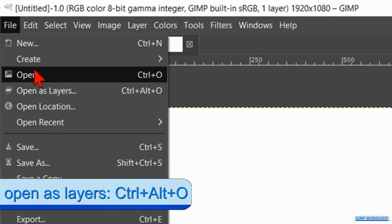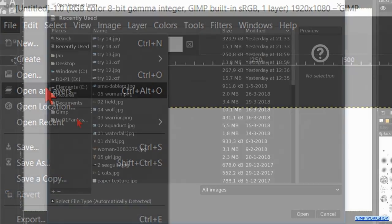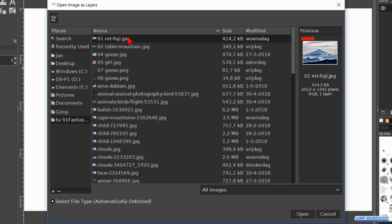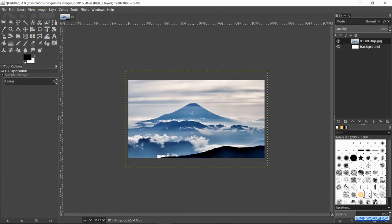Go again to file and now to open as layers. Here we can search for our first image and open it. Zoom out a bit by pressing the control key and rolling the mouse wheel towards you.